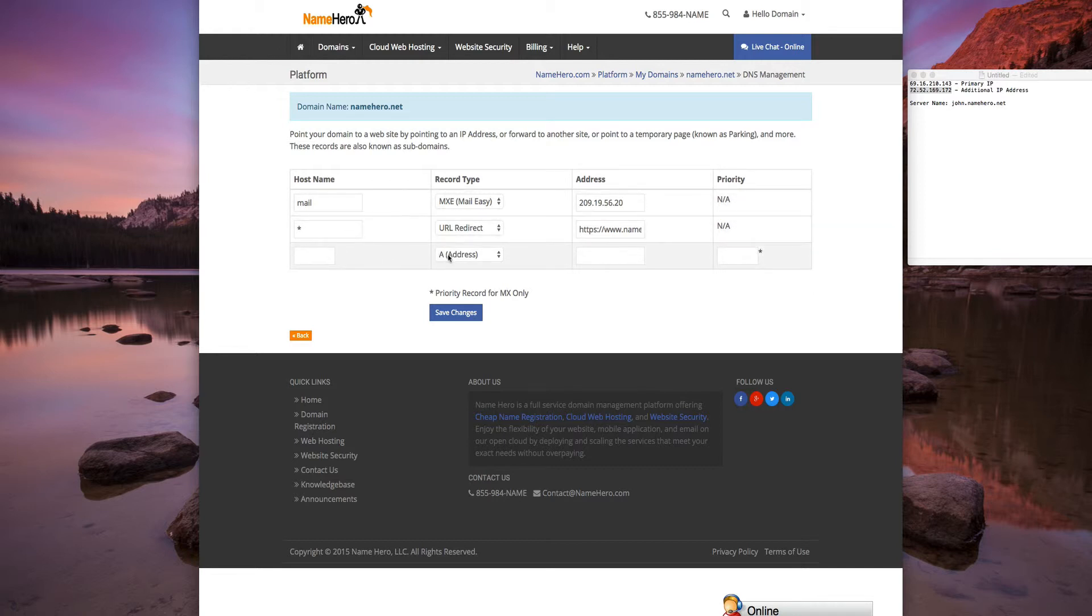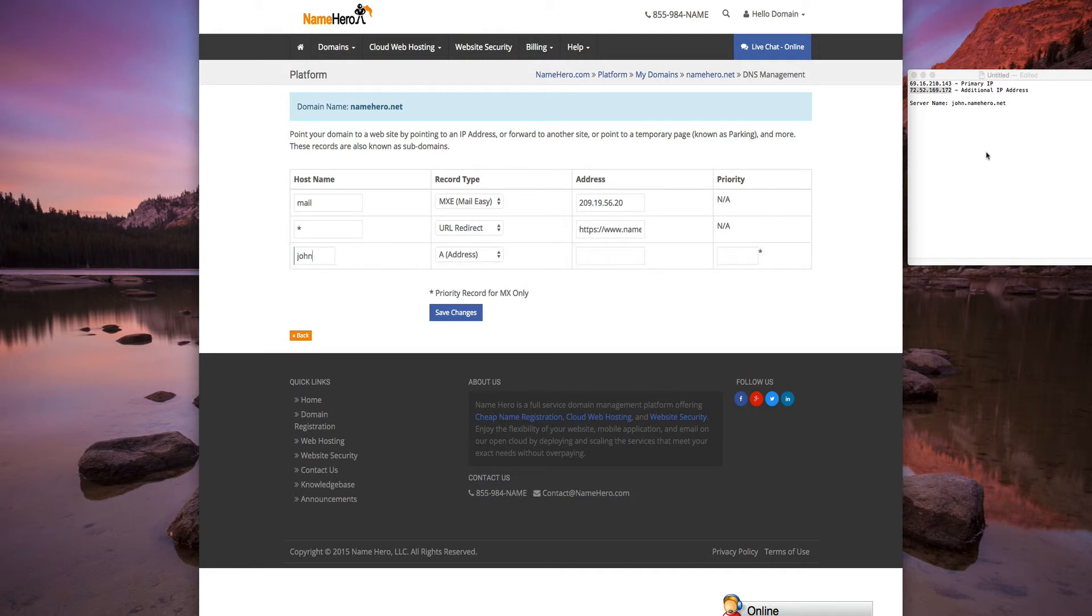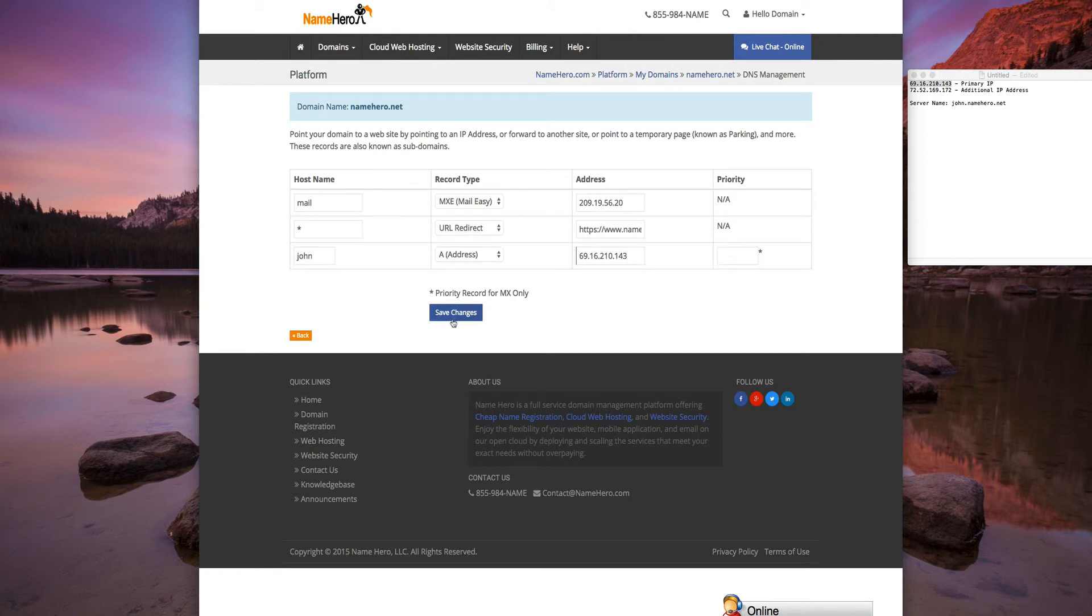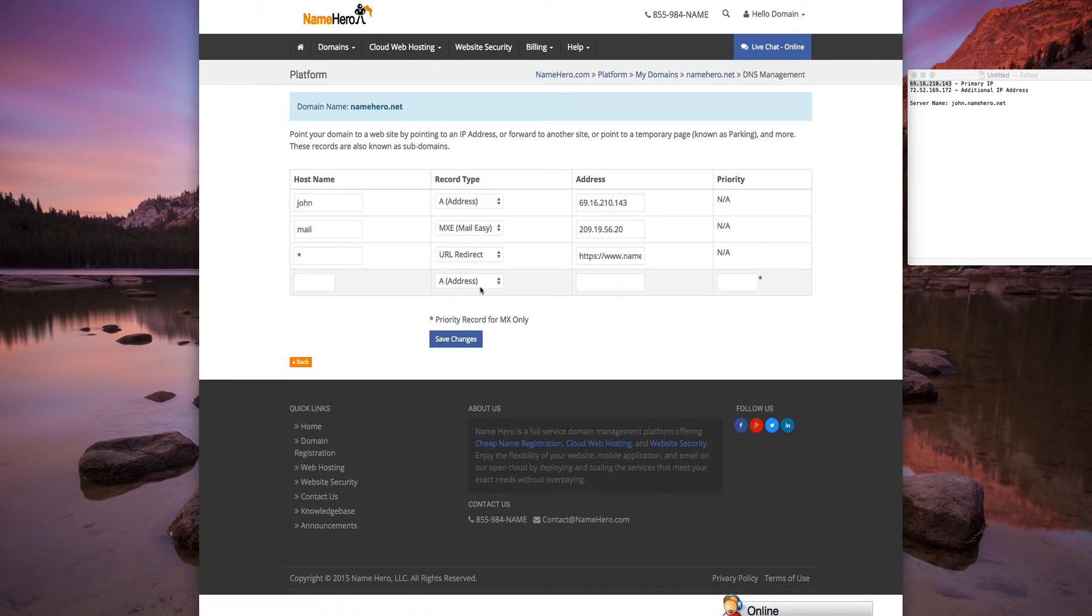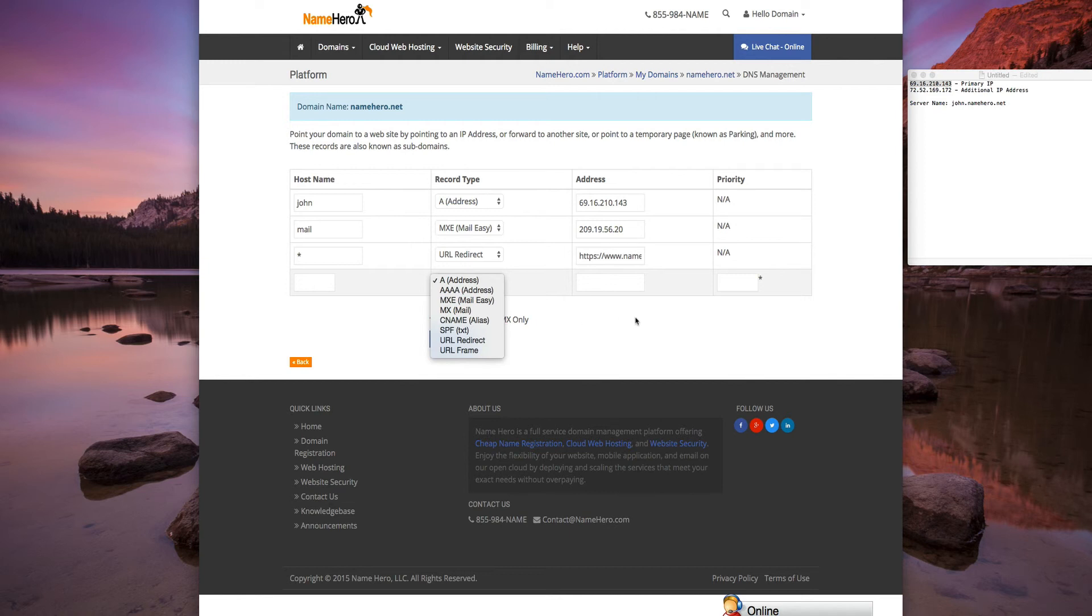But we are going to add an A address for john@NameHero.net. So we're going to type in john, and then we're going to put the primary IP address of the server here. We don't need a priority because we only need that for mail records, so we're going to save it. Now we're all set there.